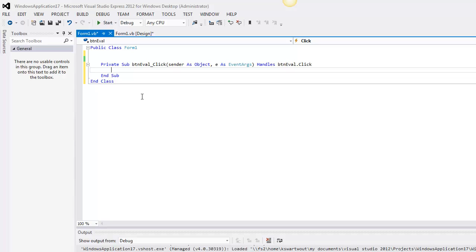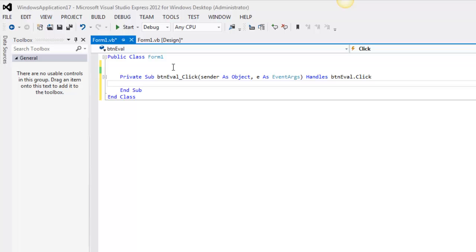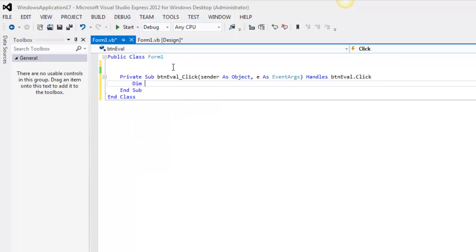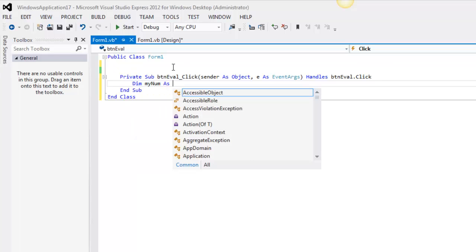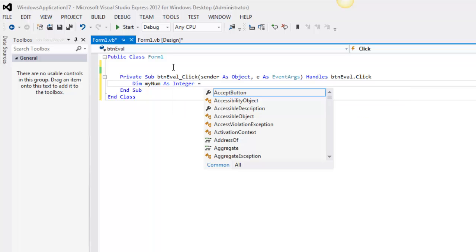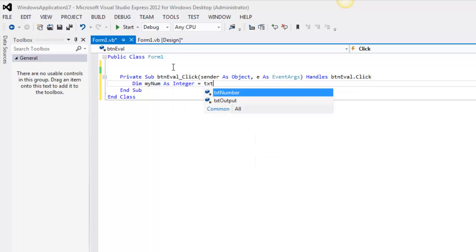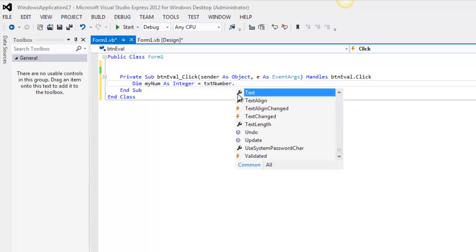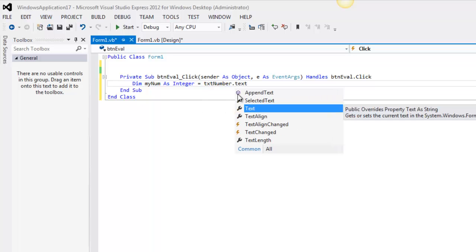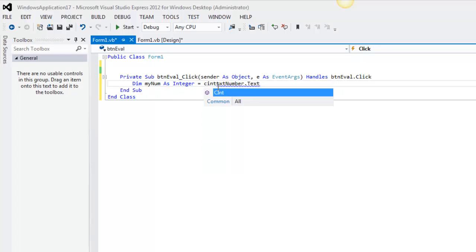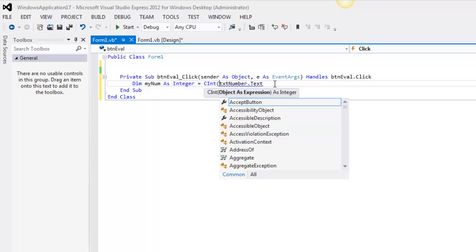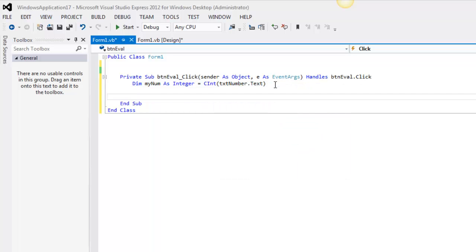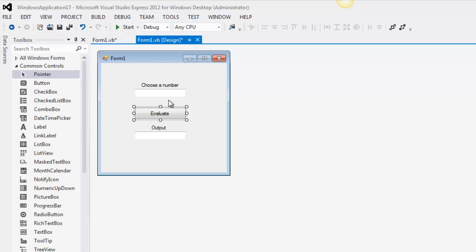So I'm going to double click on this button. I need to get the information from that input box. So I need a variable for that. Dim my num as integer, equals - I got to know the name of that text box. It was text number. This should throw an error because this is an integer, this is a string. So I need to do a cint there. At this point I have stripped the information off of the form and it's now called my number.